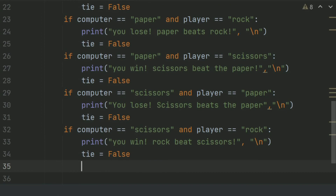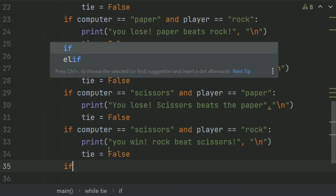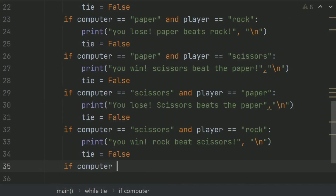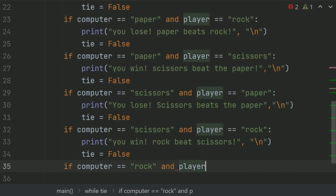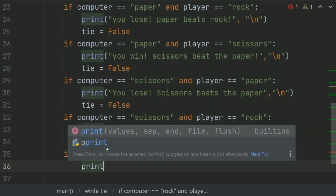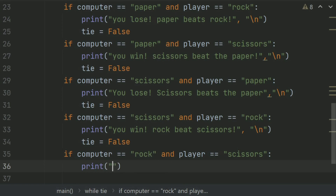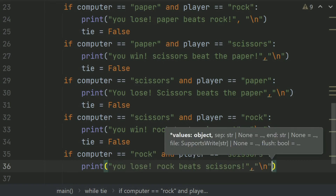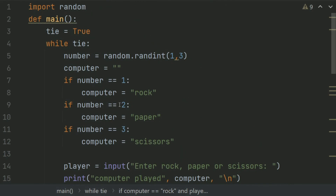After this, if computer choice is Rock and player choice is Scissor, print 'You lose — Rock beats Scissor.' And set tie equal to False. Then call the main function.